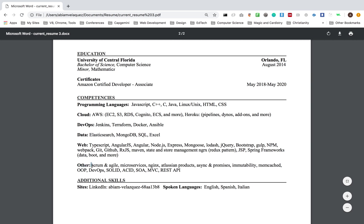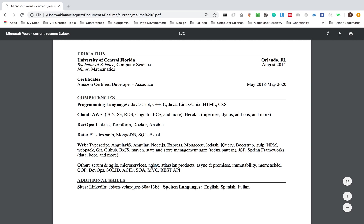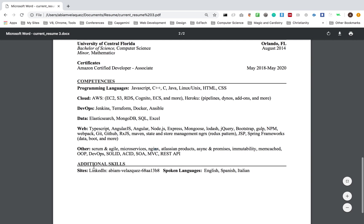And here for other, Scrum and Agile, Microservices, NGINX, this could probably be web, but Lazzine products and all these types of programming paradigms that I do know. And at the end, additional skills. I have a LinkedIn. If you have a site or GitHub, you can write that in the languages that I know, which is English, Spanish, Italian.